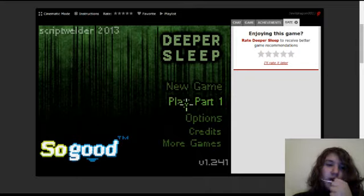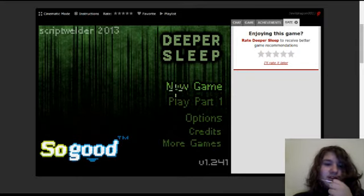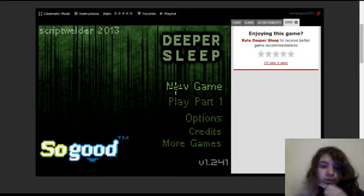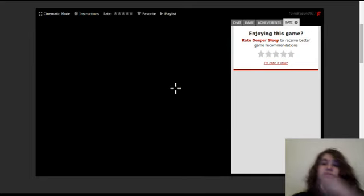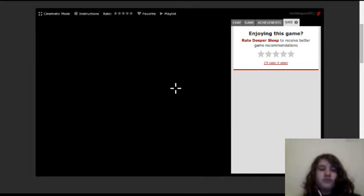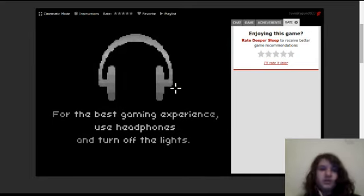New game. Okay, this game has been in 2013, so let's give it a try. I haven't played this one yet.